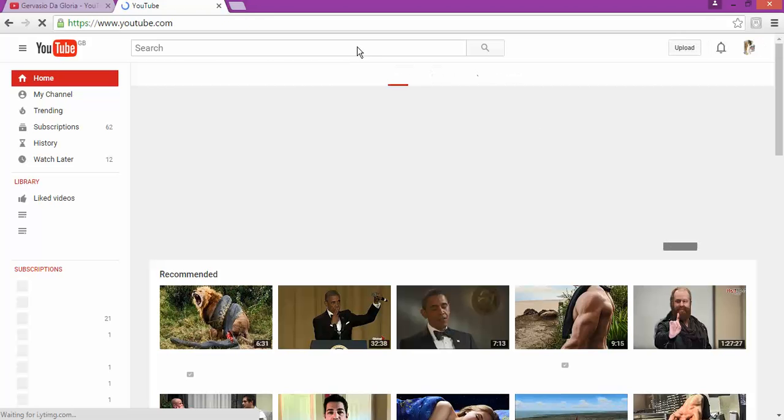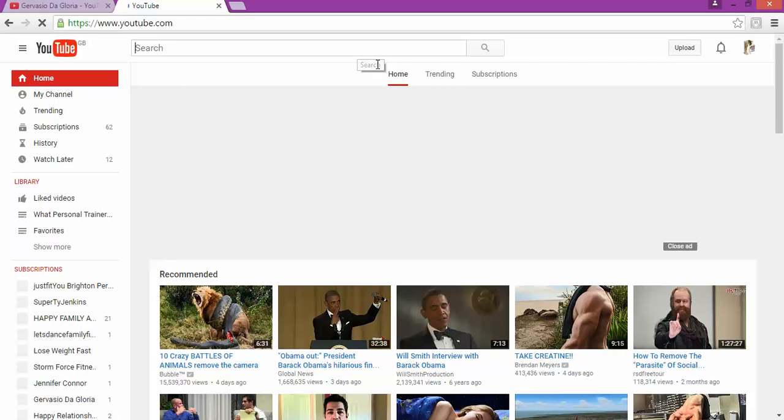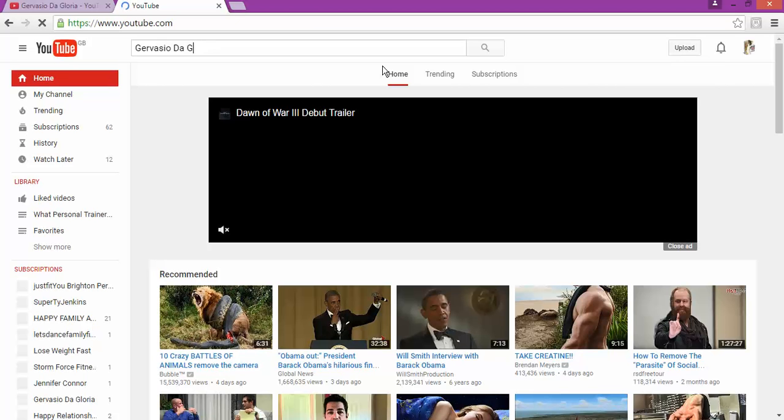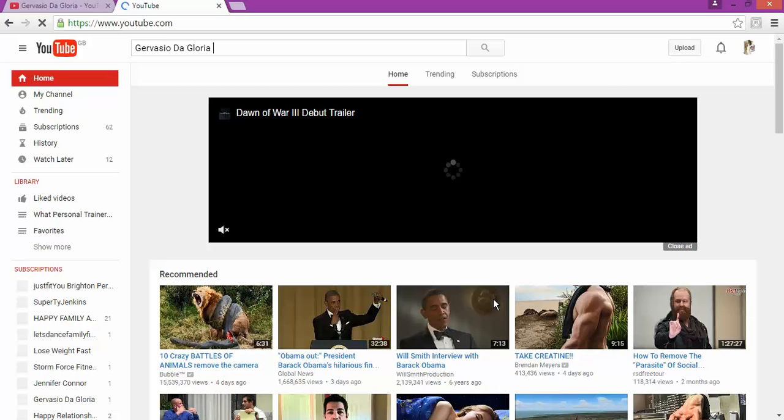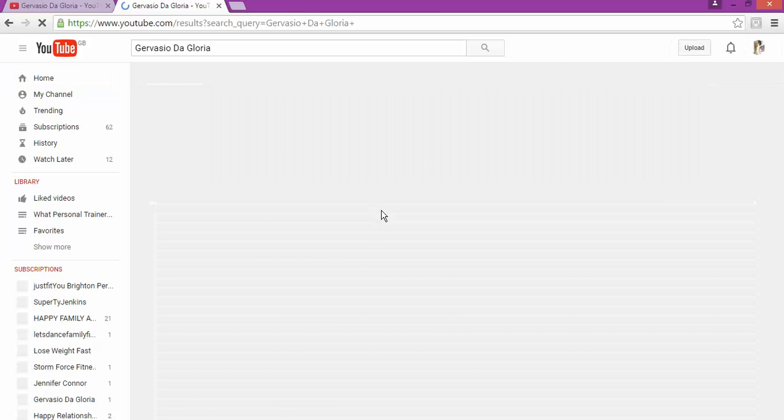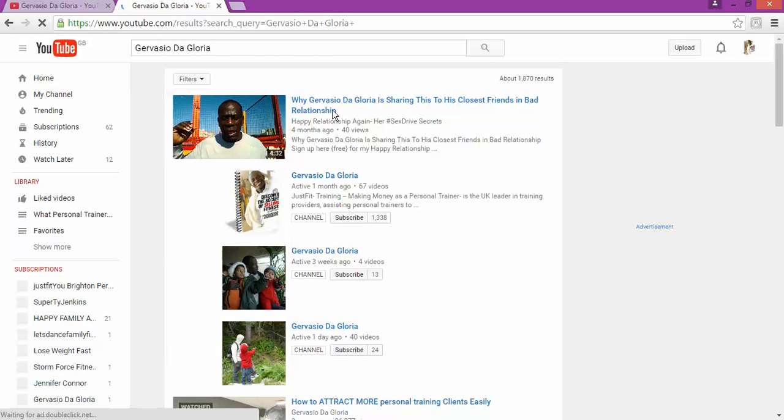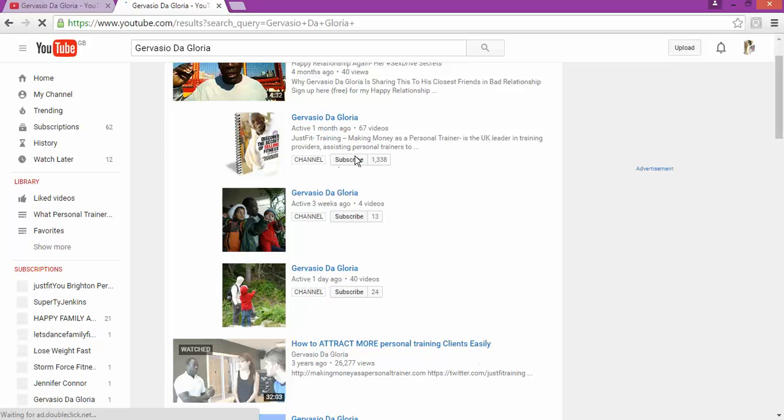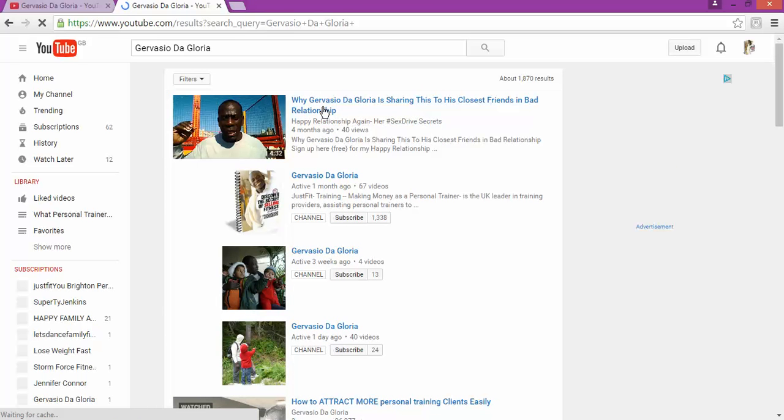And then I'm going to type just my name, Gervasio Da Gloria, and it will show me most of my channels.